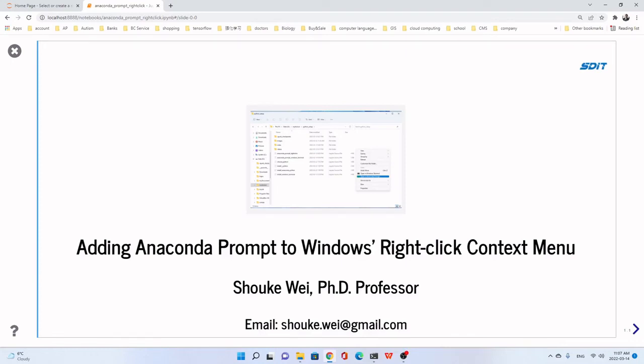Hello, everyone. In this lecture, we will learn how to add Anaconda Prompt to Windows right-click context menu.